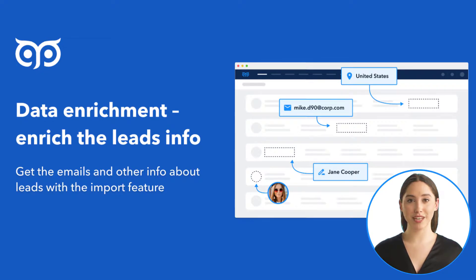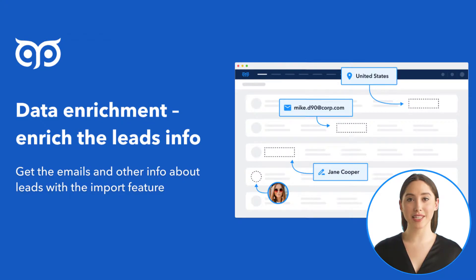To enrich the contacts, you need the full name of the contact and the company name or the LinkedIn profile link.